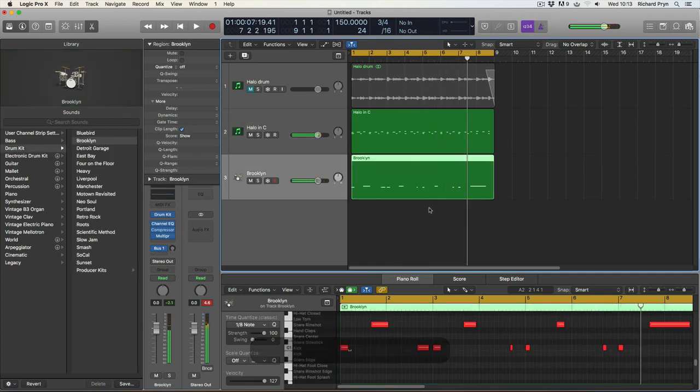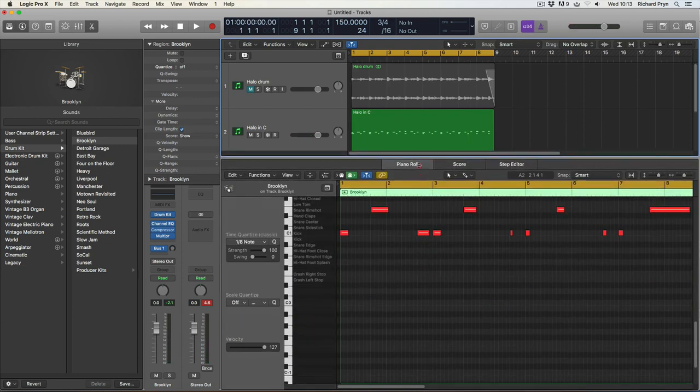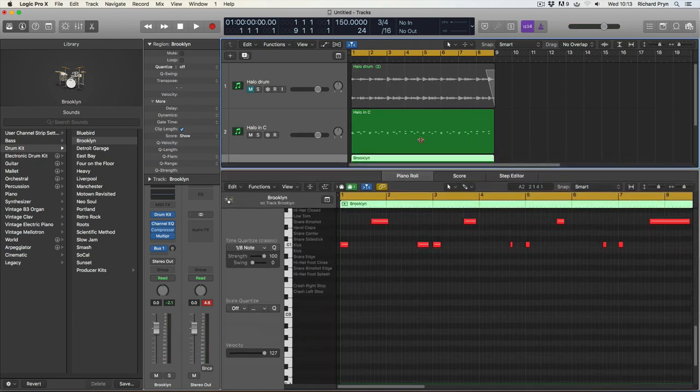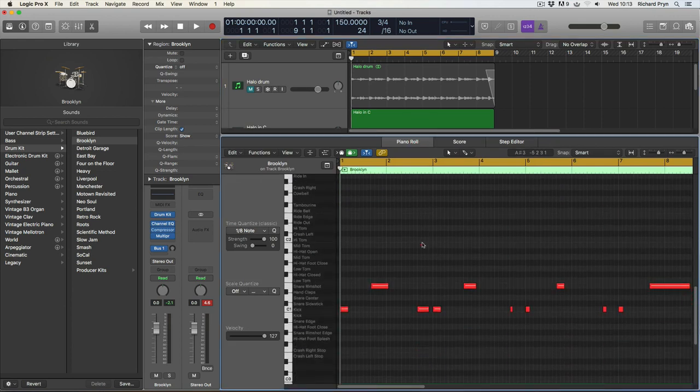So, there we go. I've showed you how to use Logic Pro using musical typing. Now, the other one that you can do is obviously, well, I've kind of already showed you here, is by using the piano roll editor.